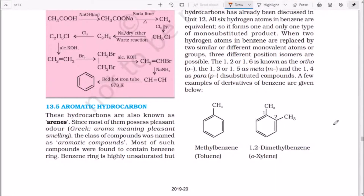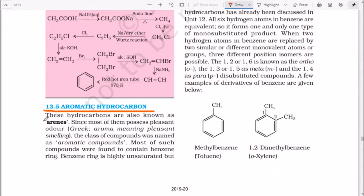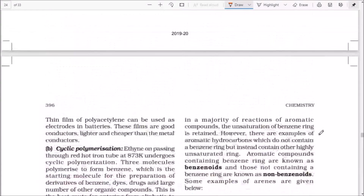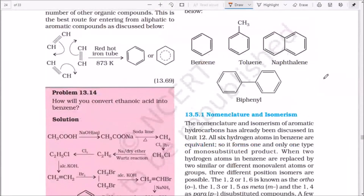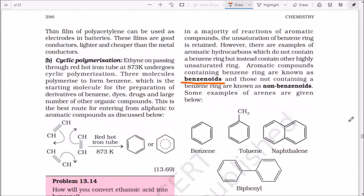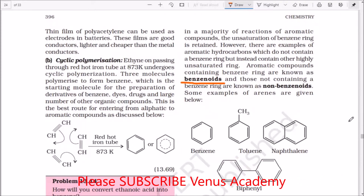Hello students, welcome to the series of organic chemistry. Today we are going to learn about aromatic hydrocarbons. Aromatic compounds are also known as arenes because of their odor or smell. These compounds are benzenoids — for example, benzene, toluene, naphthalene, biphenyl. Other compounds which have benzene-like properties but do not contain benzene are known as non-benzenoids.